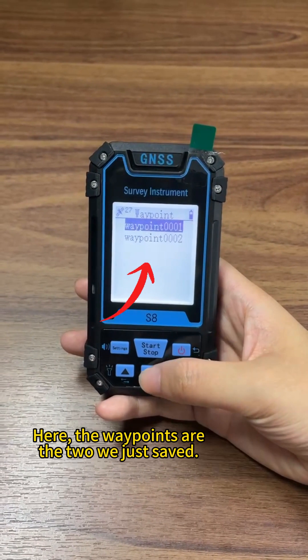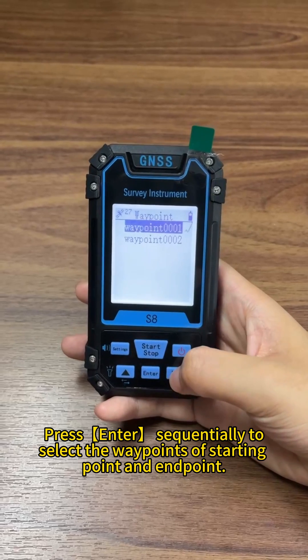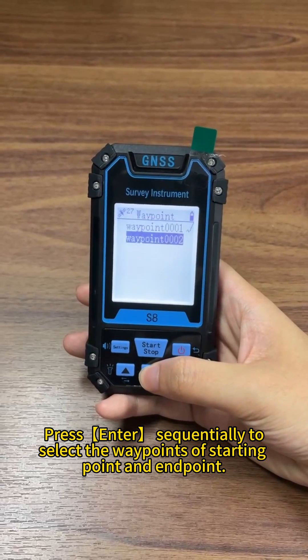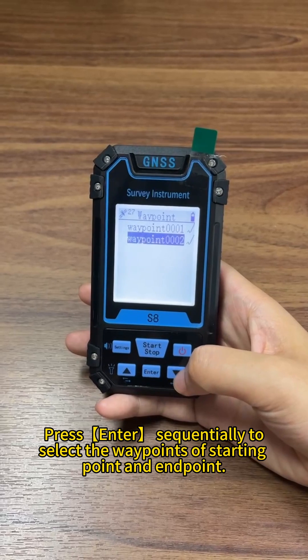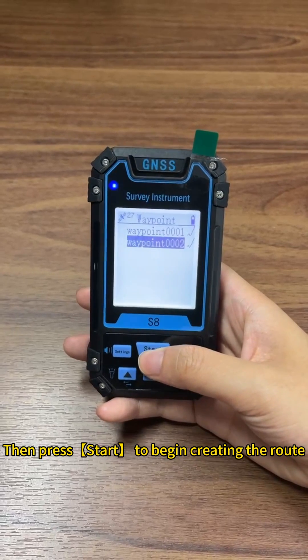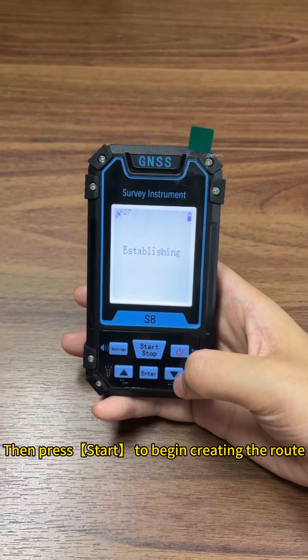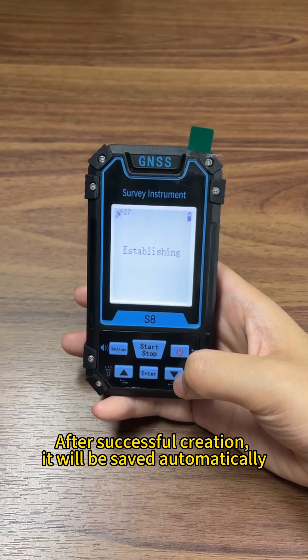Here, the waypoints are the two we just saved. Press enter sequentially to select the waypoints of starting point and end point. Then press start to begin creating the route. After successful creation, it will be saved automatically.